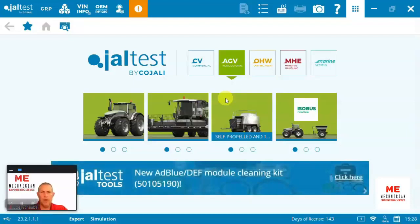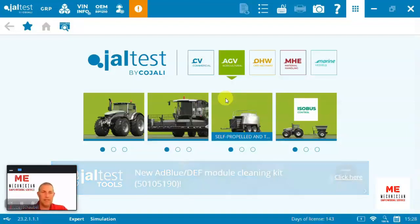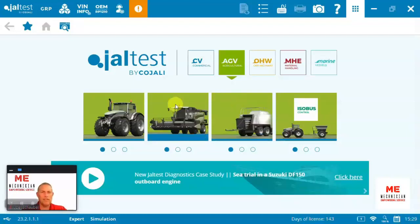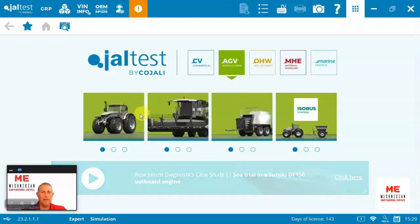the New Holland T4 series tractors. There's lots of different T4 series models and versions. Let's take a look at what coverage we have here in Jaltest, and I'll take you for a little tour.